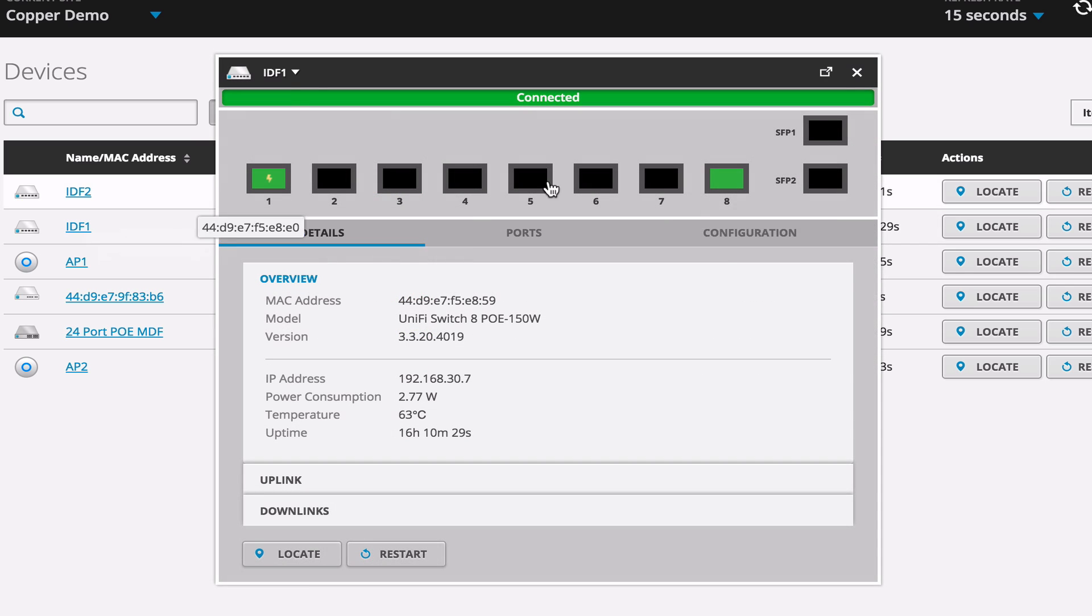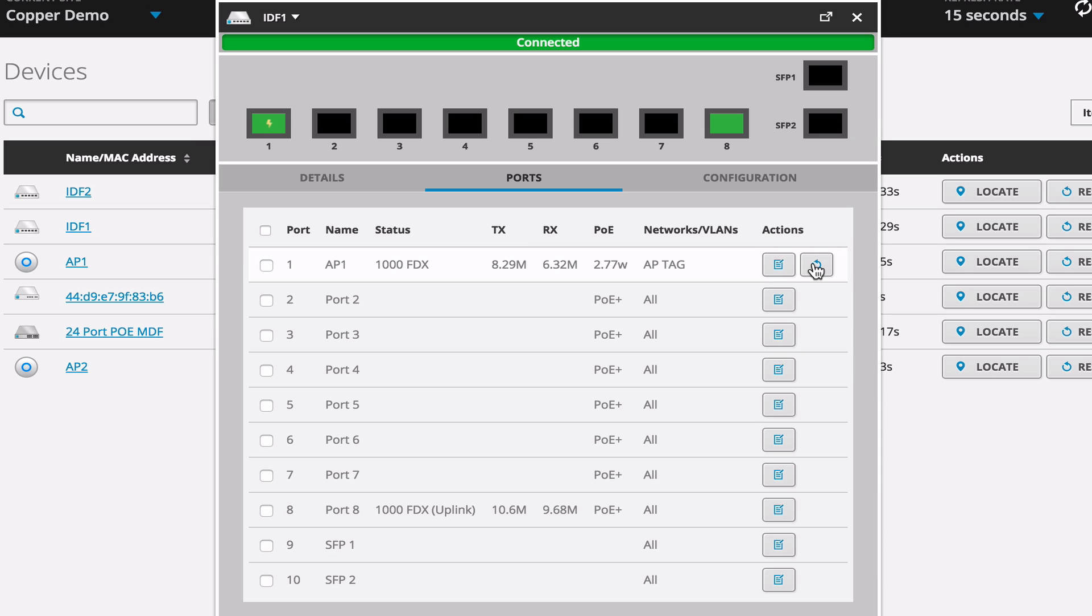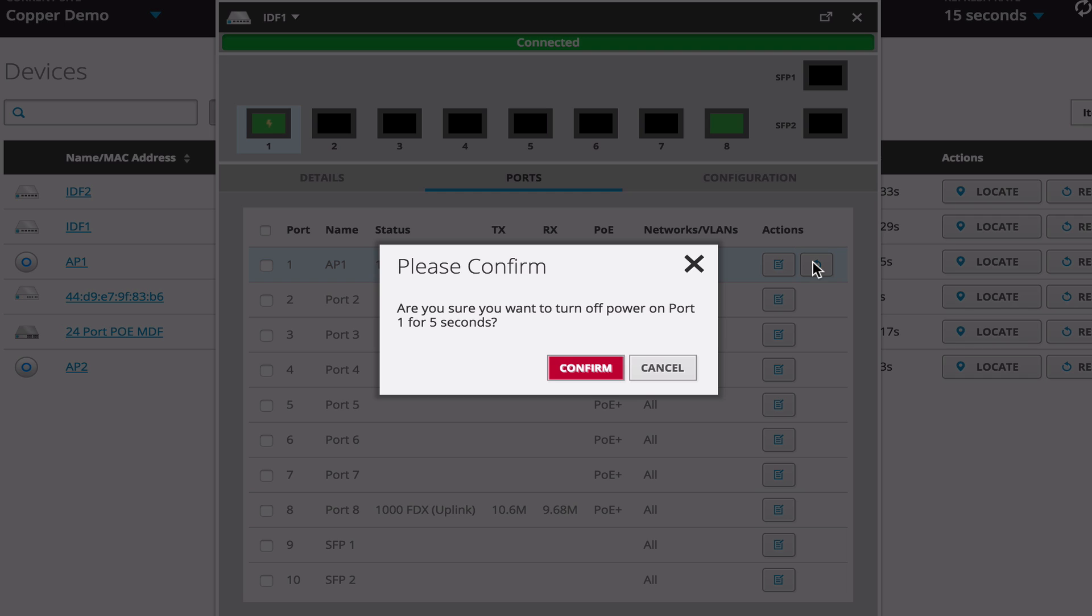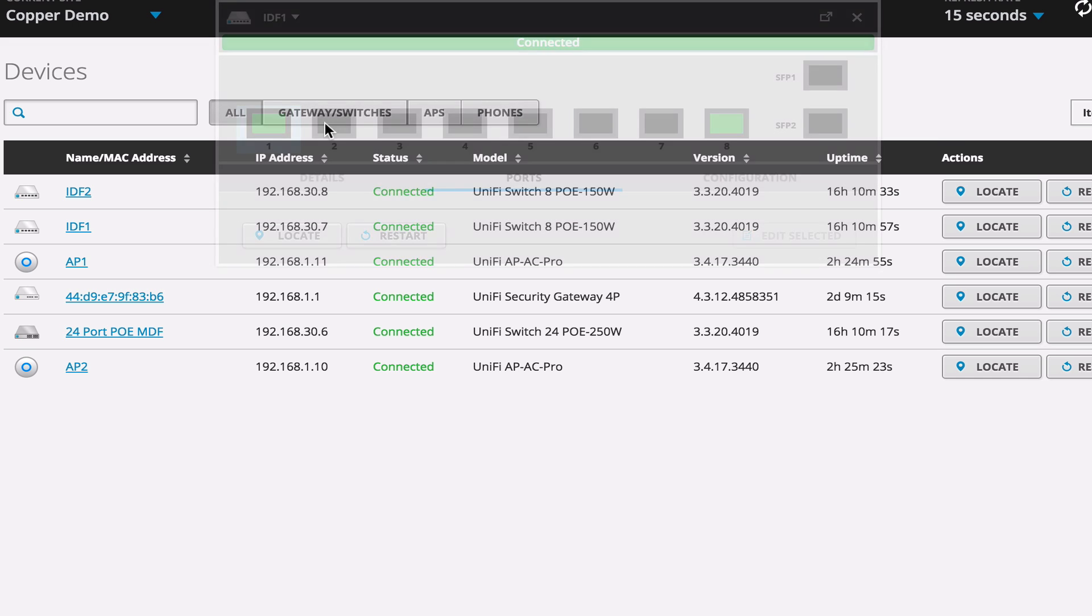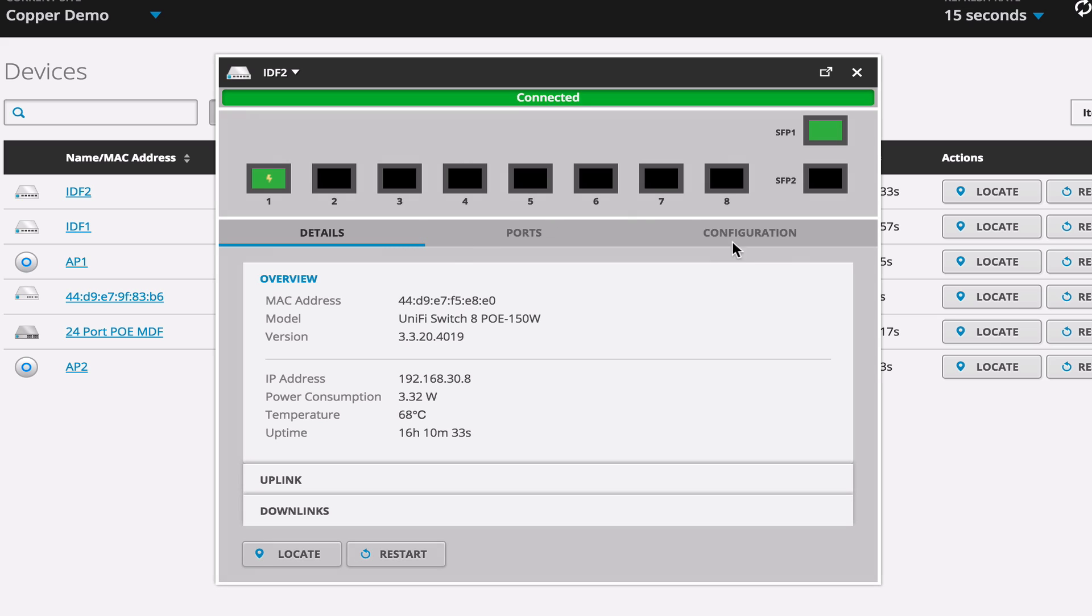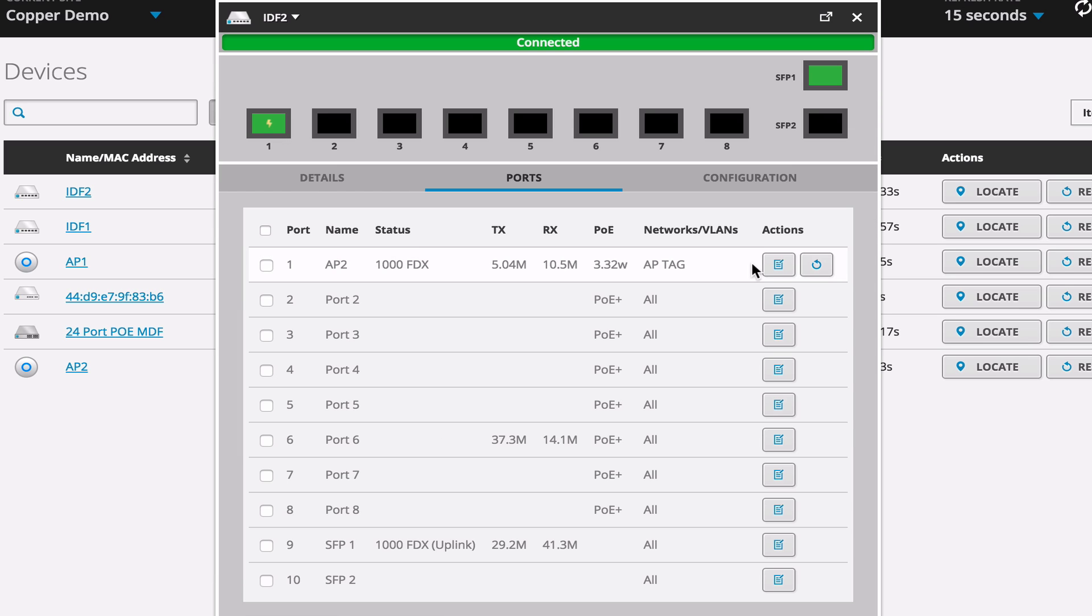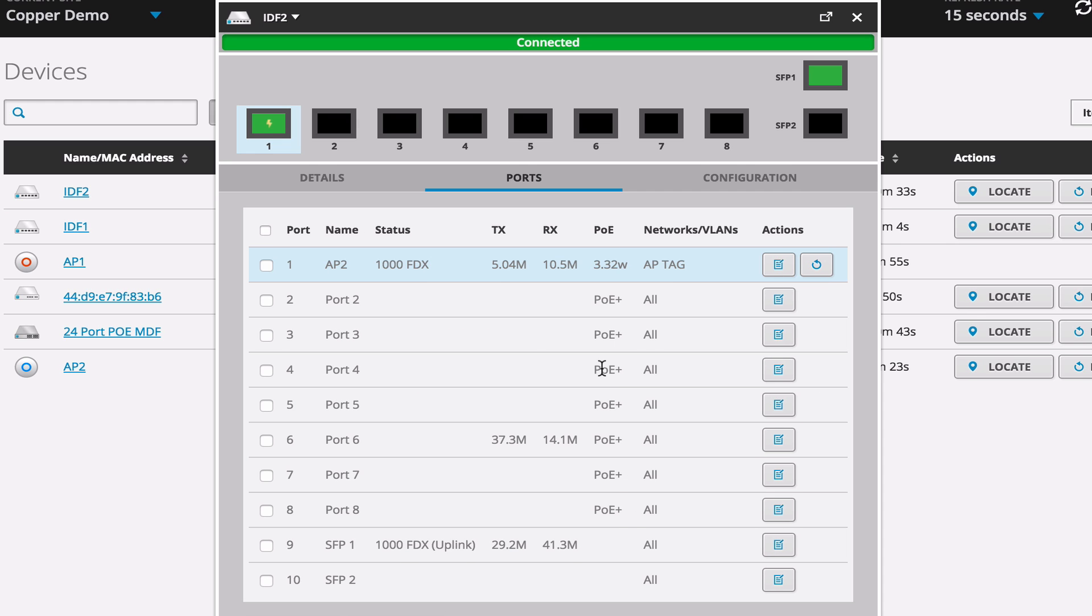So if we come over to our IDF and go to port, there's a little recycle or refresh next action. That essentially turns the PoE off to the port for about one to five seconds and turns off the access point, essentially causing a reboot. So let's do that to both of these devices.